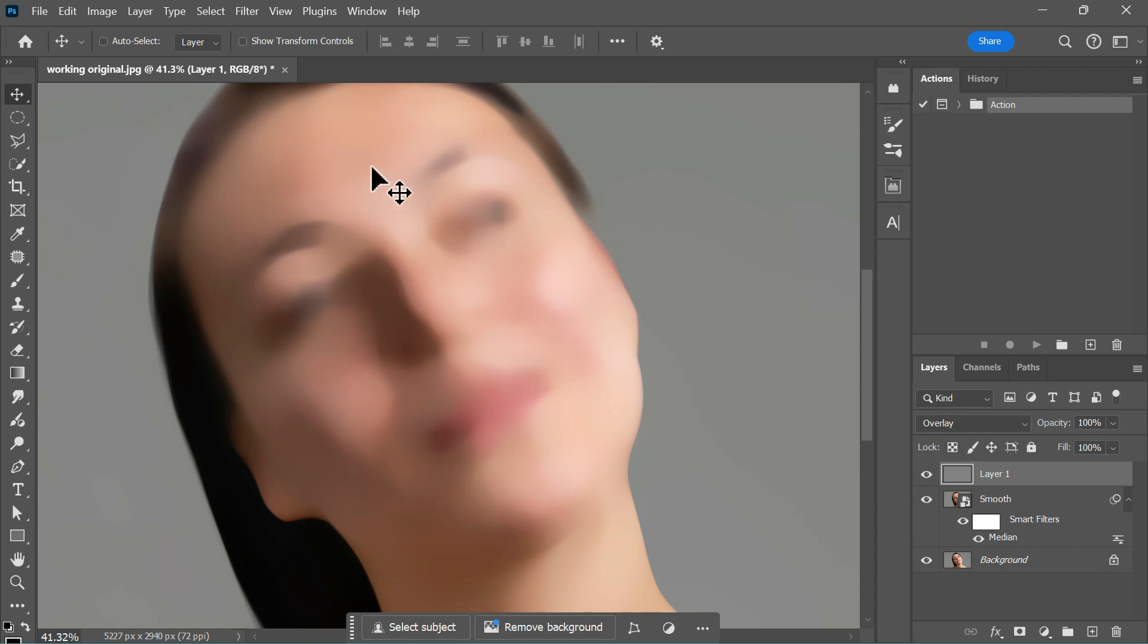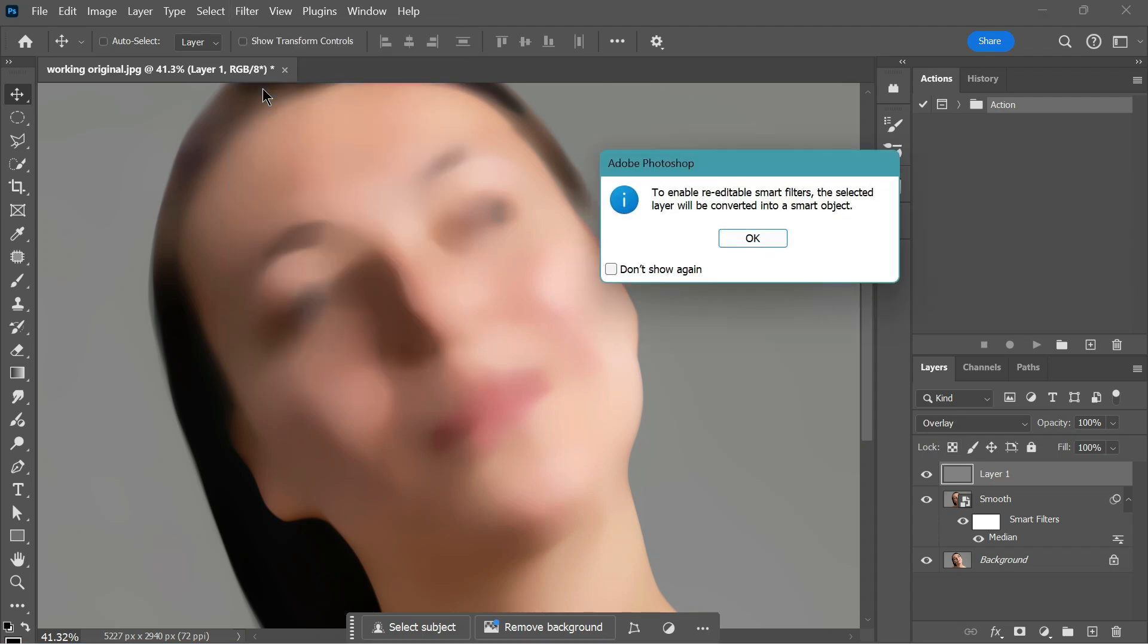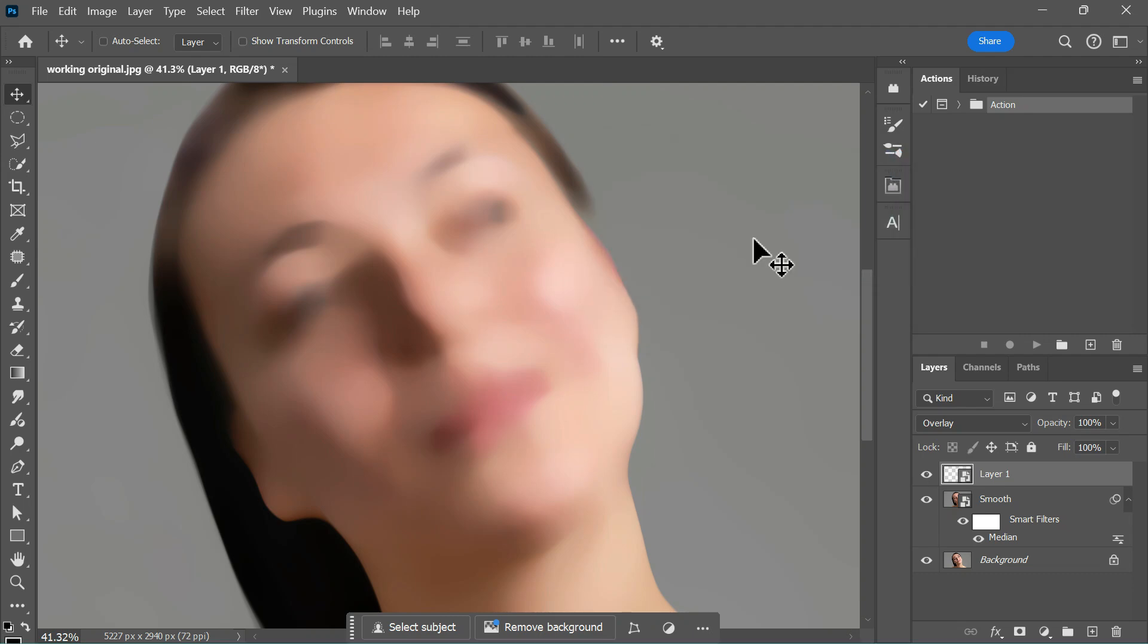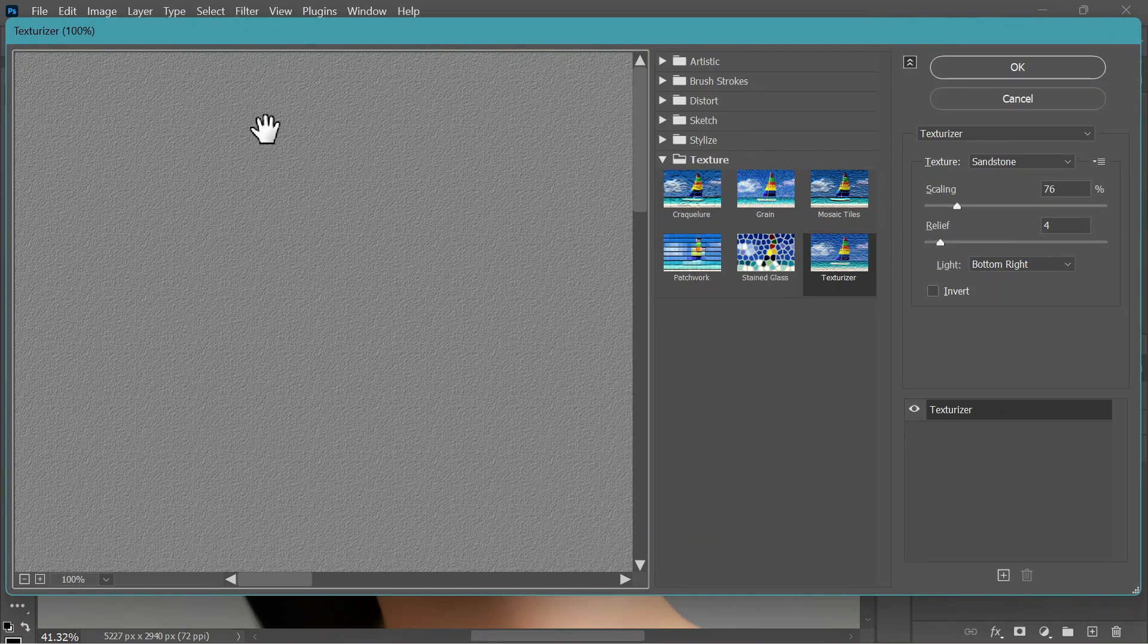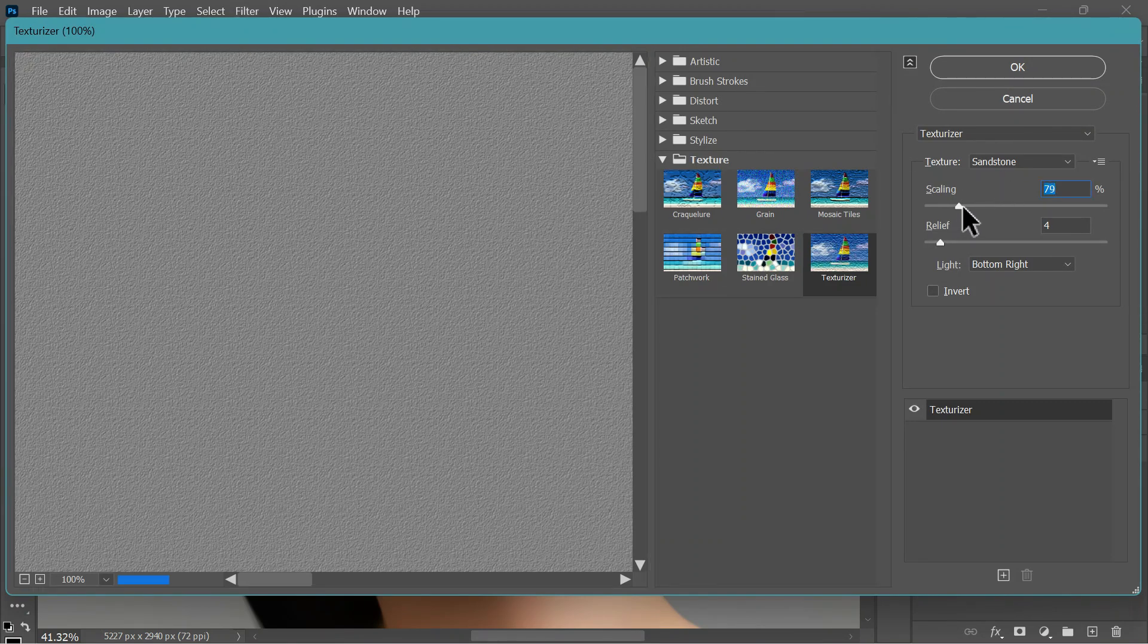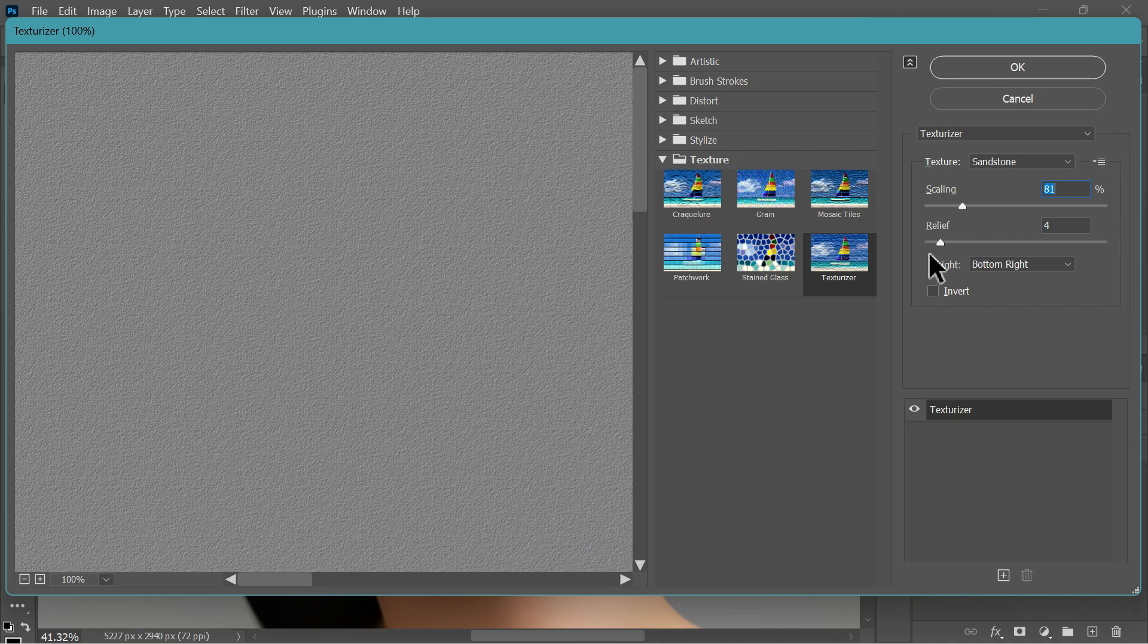Before adding any filters, go to Filter, Convert for Smart Filters. This step ensures you can tweak the values later if needed. Then, head over to Filter, Filter Gallery, Texture and select Texturizer. Choose Sandstone as the texture and adjust the settings until it looks perfect.